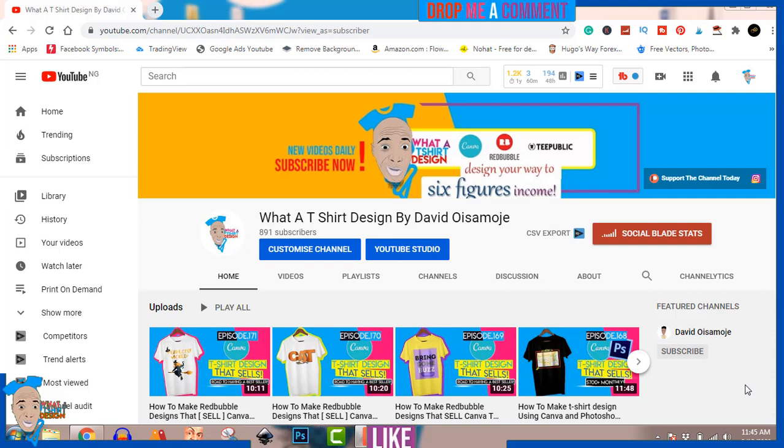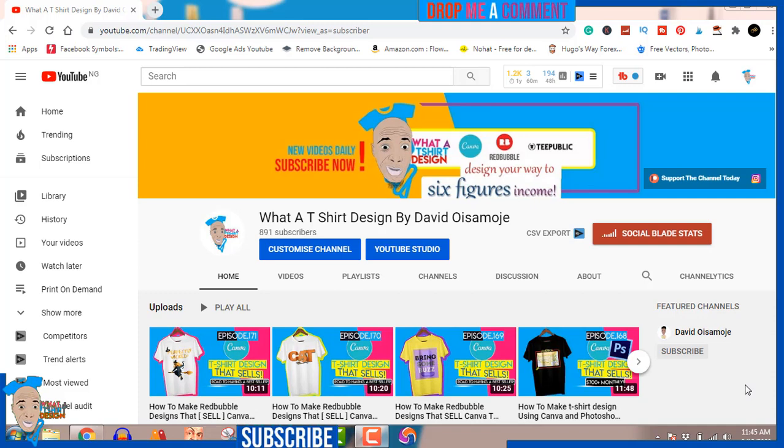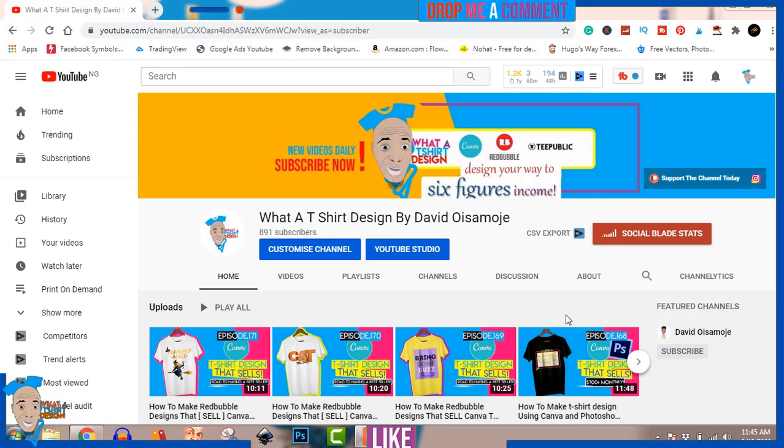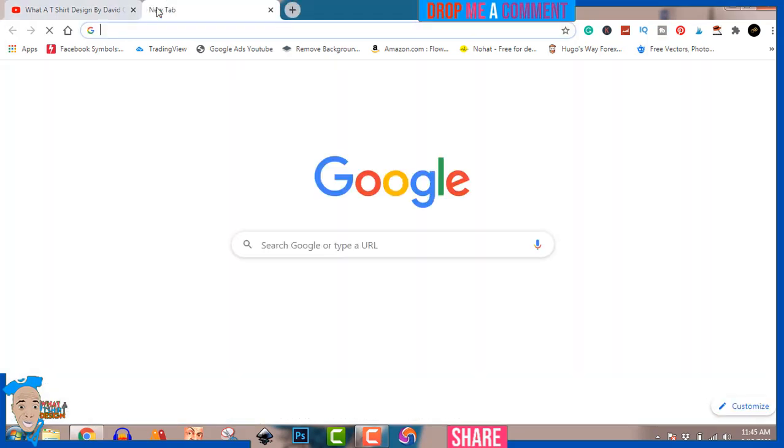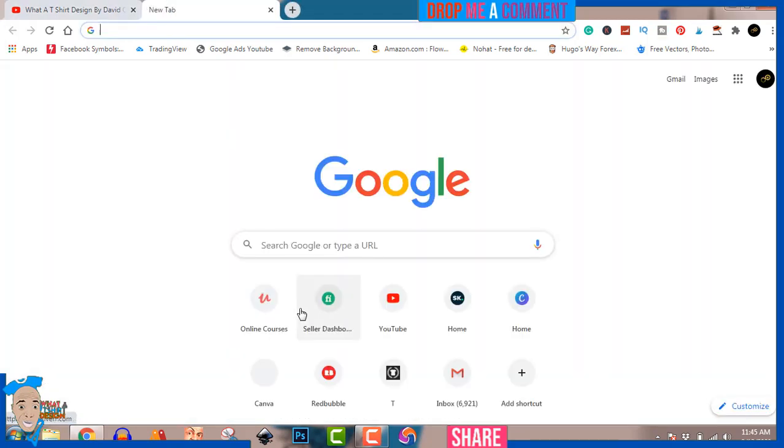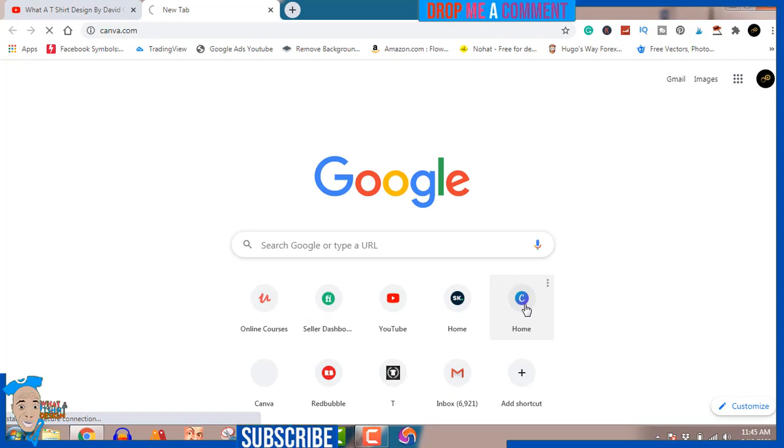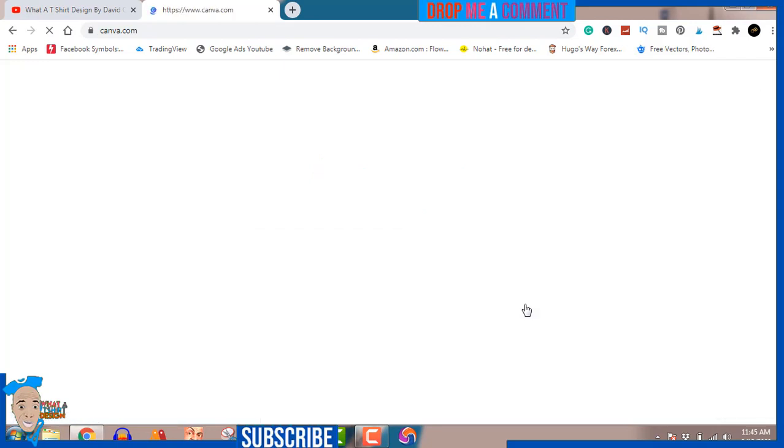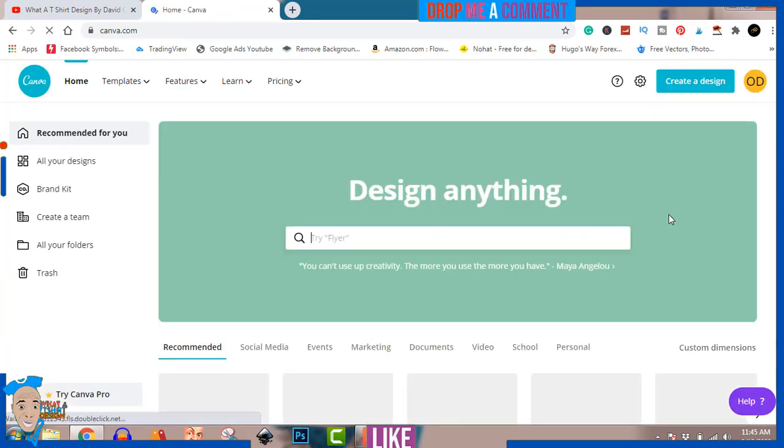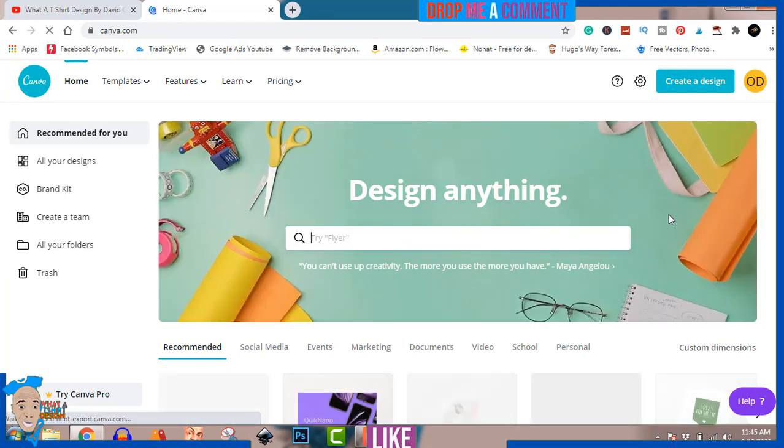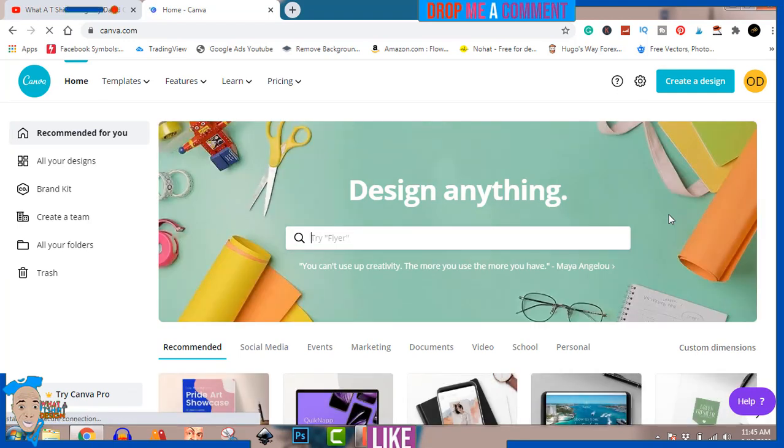I'm not gonna waste your time, I'm gonna go straight into this one. Please don't click off, make sure you watch to the very end. I'm gonna show you how to get Canva Pro free for 30 days. Let's get straight into it - I'm gonna open canva.com.